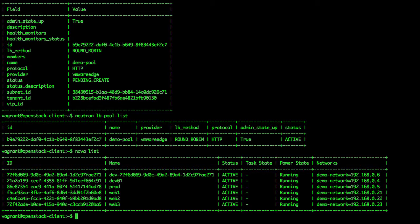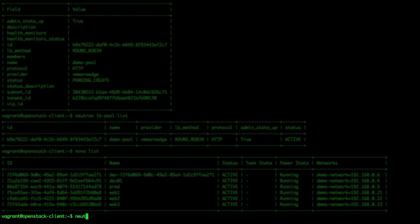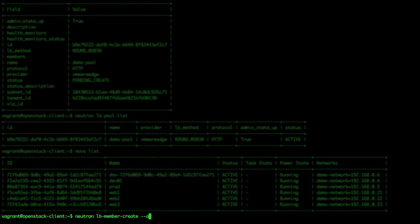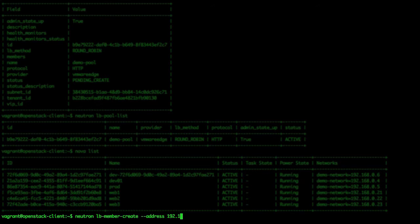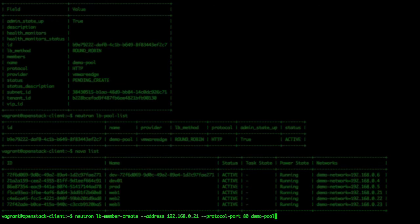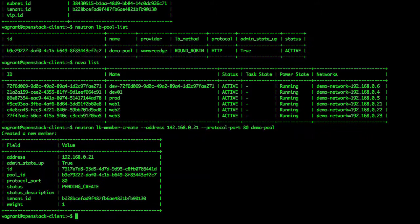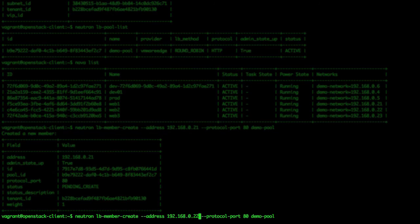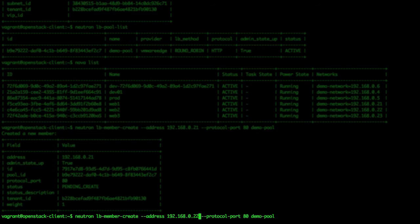First, we add the Web 1 instance with the following command: neutron lb-member-create --address 192.168.0.21 --protocol-port 80 demo-pool. Then we add Web 2: neutron lb-member-create --address 192.168.0.22 --protocol-port 80 demo-pool.